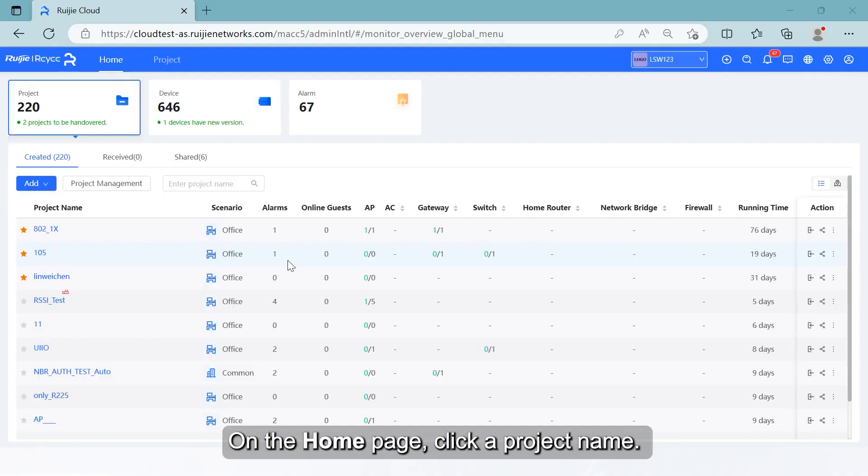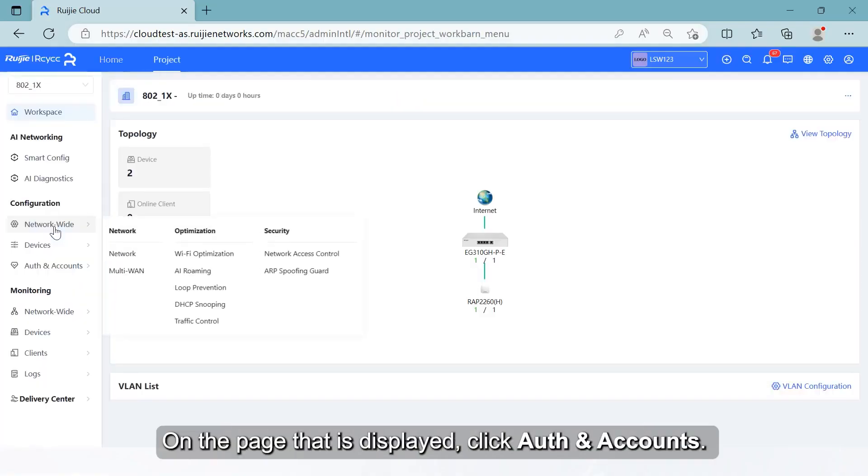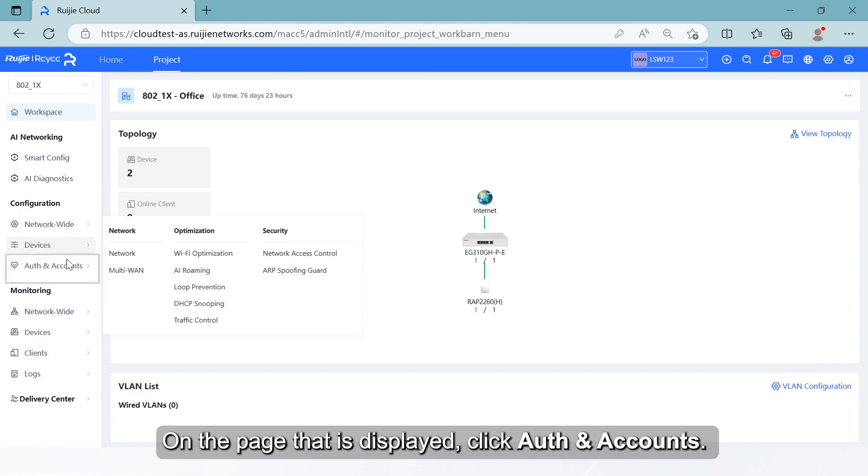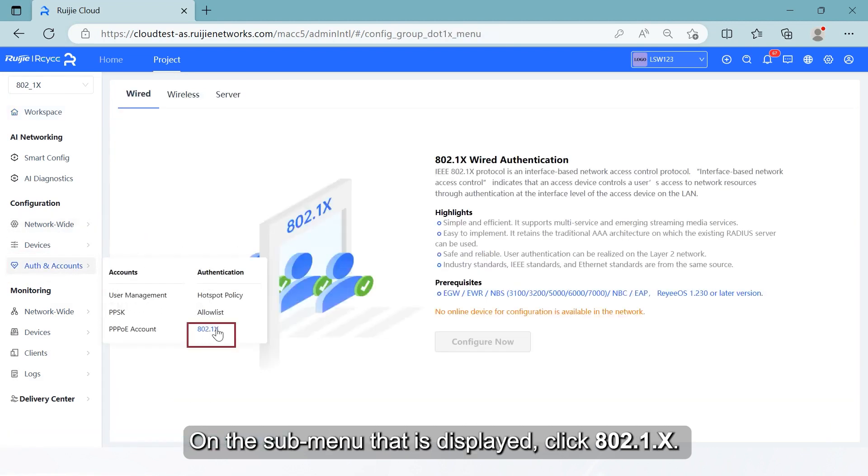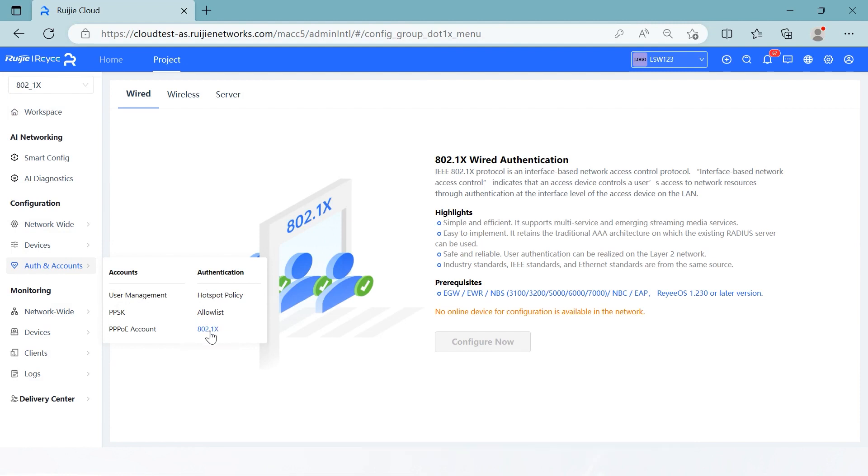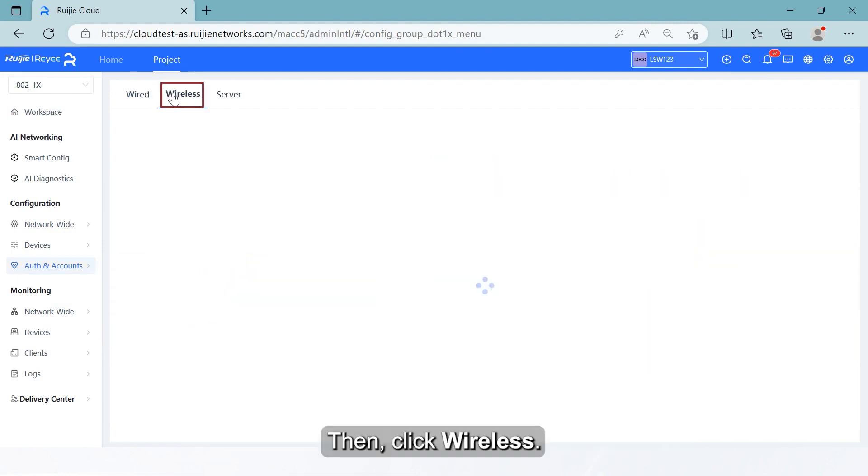On the home page, click a project name. On the page that is displayed, click Auth and Accounts. On the submenu that is displayed, click 802.1.X. Then, click Wireless.